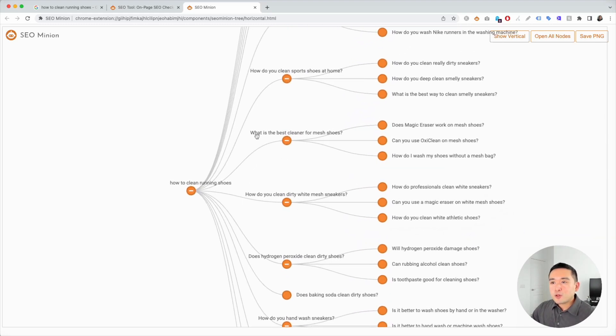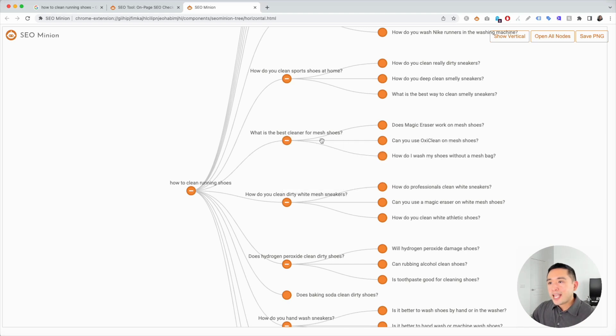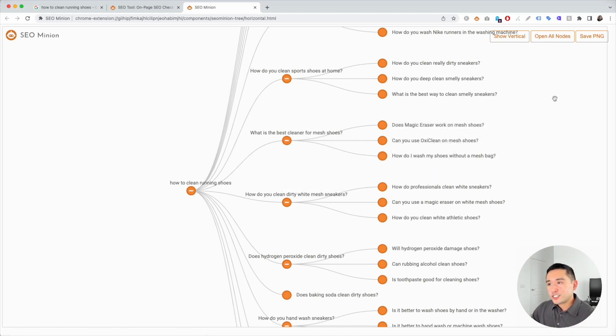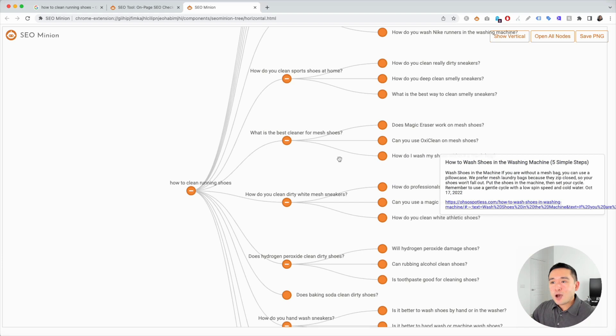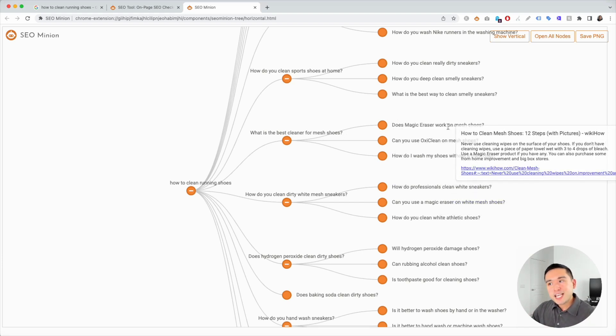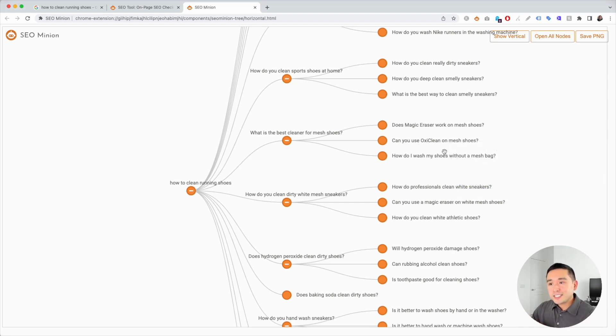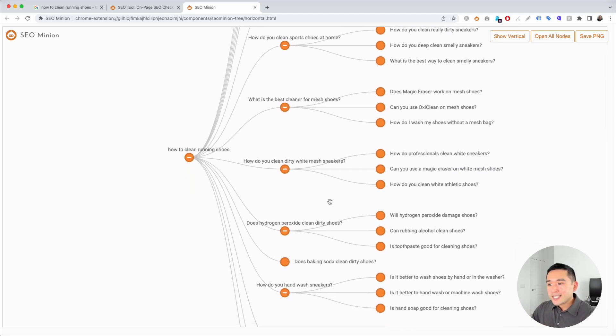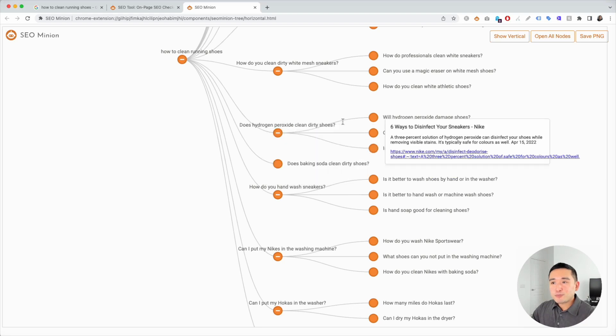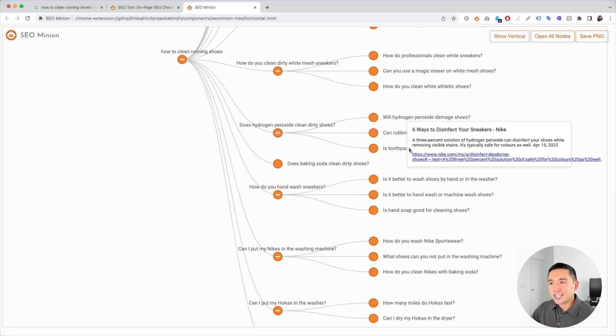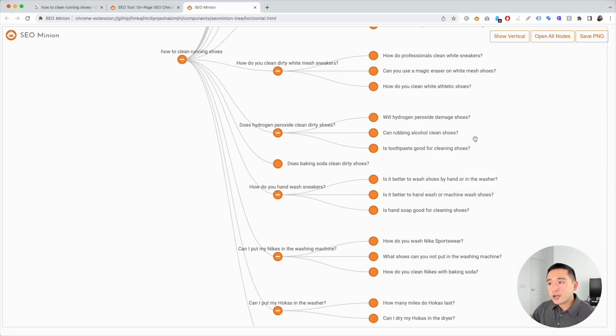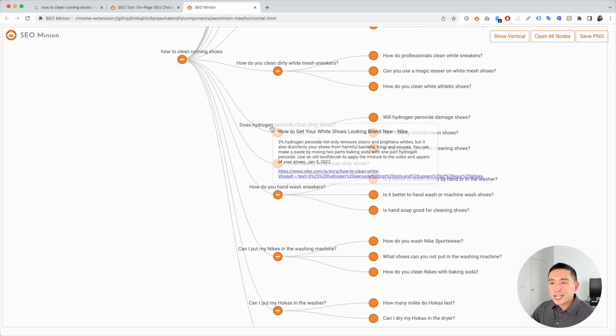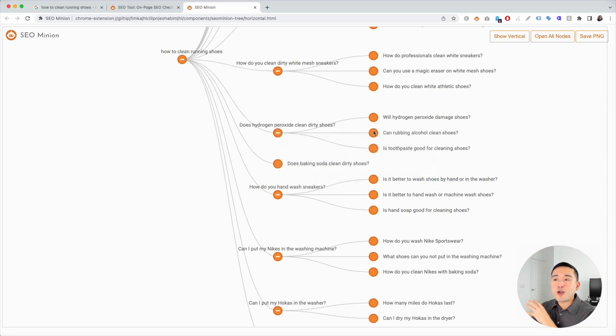For example, what is the best cleaner for mesh shoes? The second column here has additional questions like: does magic eraser work on mesh shoes, can you use OxiClean, how do I wash shoes without a mesh bag. You can create a section around the best cleaners for mesh shoes and mention magic eraser, mention OxiClean. Let's analyze some additional questions: does hydrogen peroxide clean dirty shoes? You can see some additional questions on the second column: will hydrogen peroxide damage shoes, can rubbing alcohol clean shoes, toothpaste. You can create another section here talking about hydrogen peroxide and just go through here and analyze it.